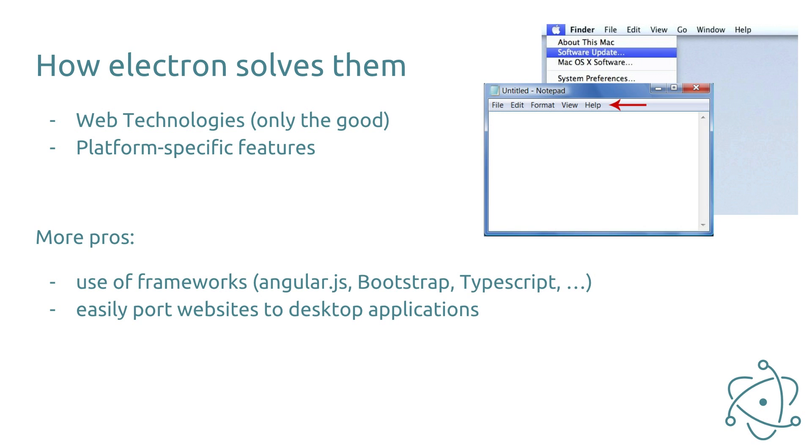It is also possible to access platform specific features. On the right hand side you see two screenshots. In the one at the front you see a Windows window. The menu bar is usually displayed on top of the window. On macOS however, the menu is usually displayed in the status bar on top of the screen, which you can see in the second screenshot. Electron allows you to simply create a menu and displays it accordingly to the operating system.